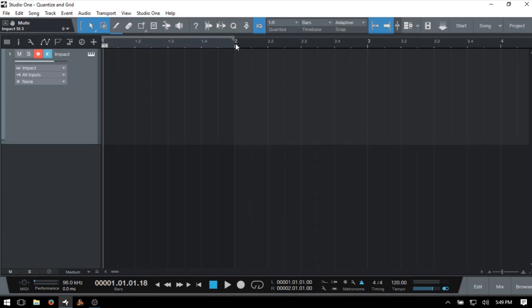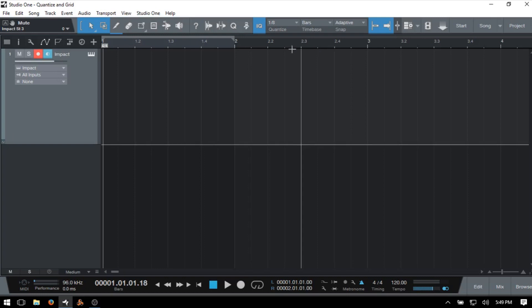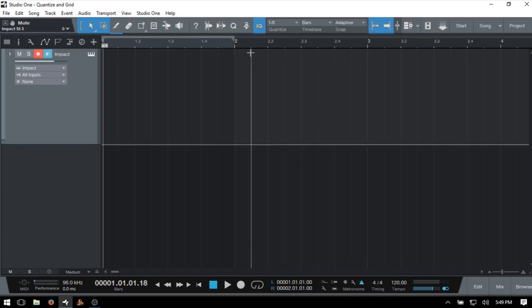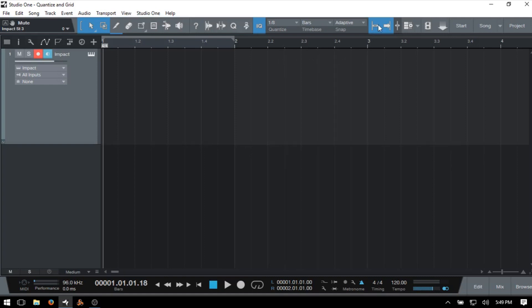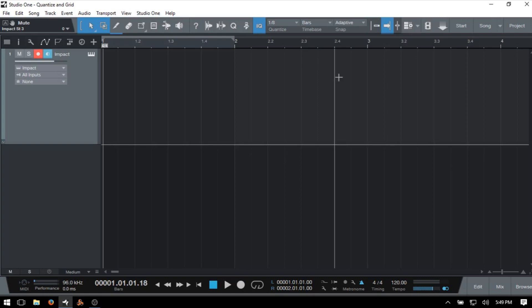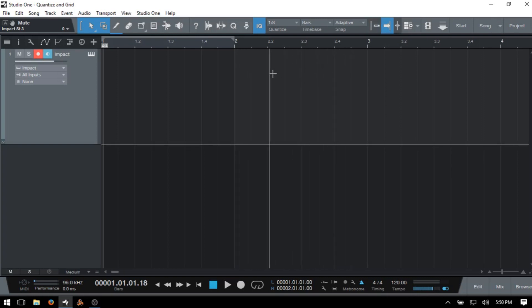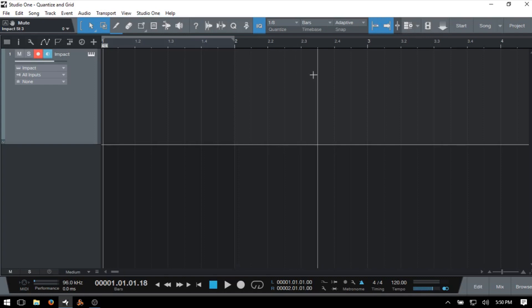From bar two to bar three, we have eight subdivisions representing our eighth notes, and we get that snap effect because snap to grid is on. If I press N to turn that off, the cursor moves freely. I'll press N to re-engage it. So what does the default adaptive setting mean? It means snapping occurs at the nearest logical subdivision of the current time base based on our zoom level.